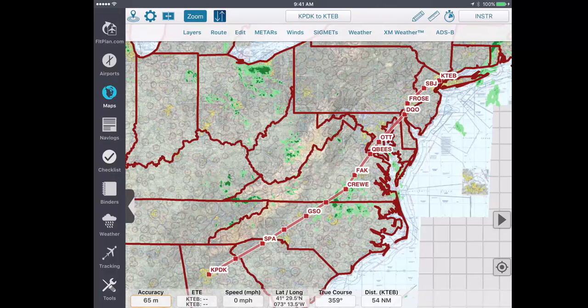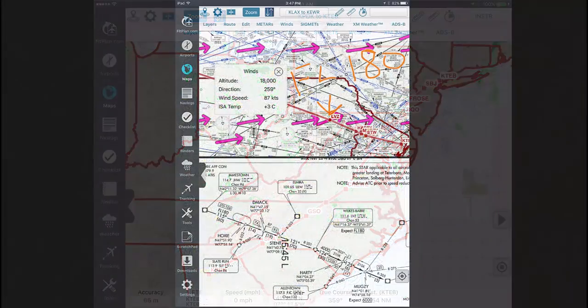You can also turn your iPad vertically to display the split screens on the top and bottom as seen here.